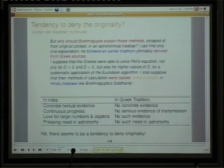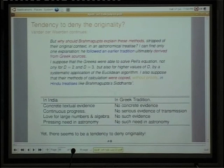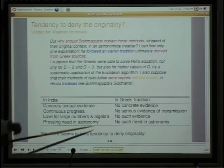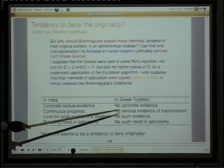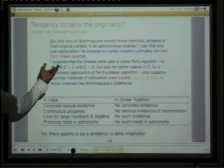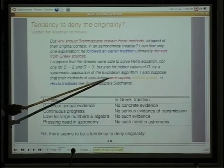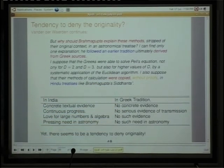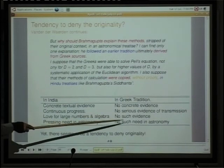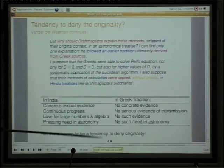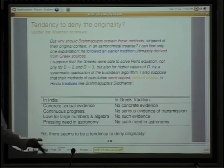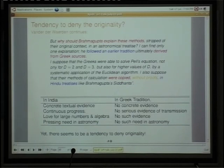Vanderwater further concludes that Brahmagupta's methods were 'copied without proofs from Hindu treatises.' But there is concrete textual evidence in the Indian context showing a continuous effort from the Sulva Sutra period to find rational approximations to irrational surds. Another thing: there was a love for large numbers in India — other traditions could not think of large numbers or of the void. There was love for algebra and pressing need in astronomy in the Indian scenario. On the other hand, in the Greek tradition there is no concrete evidence, no serious evidence — yet there seems to be a tendency to deny originality.